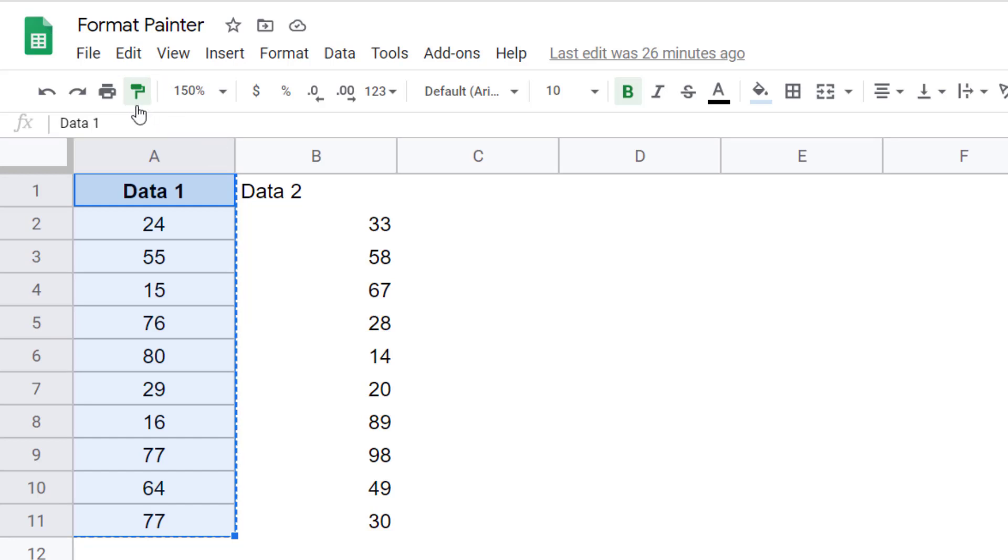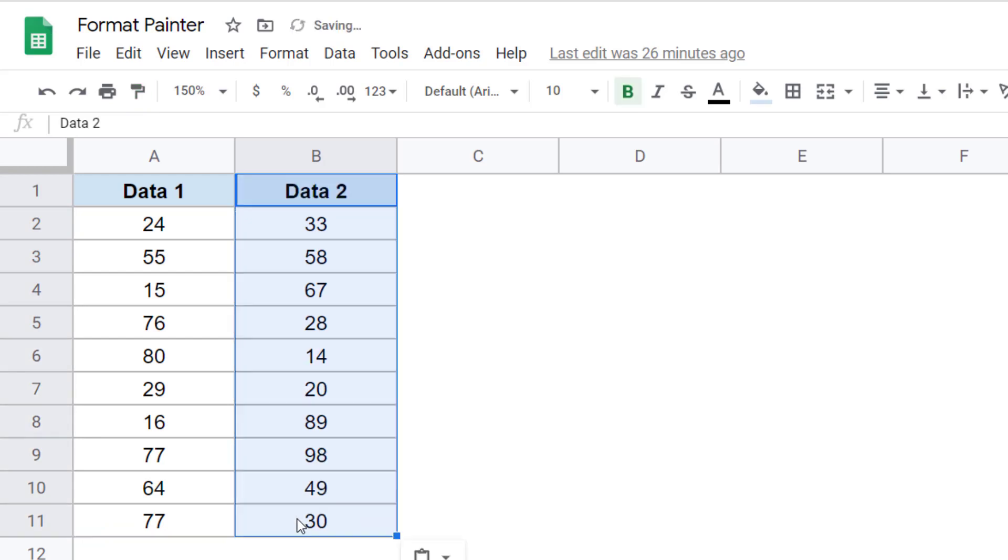And when this becomes activated, I can simply go and select the target cells on which I want to copy the formatting and leave the mouse key. And as soon as I do that, you can see that this formatting has been copied. The data remains the same, only the formatting has been copied.